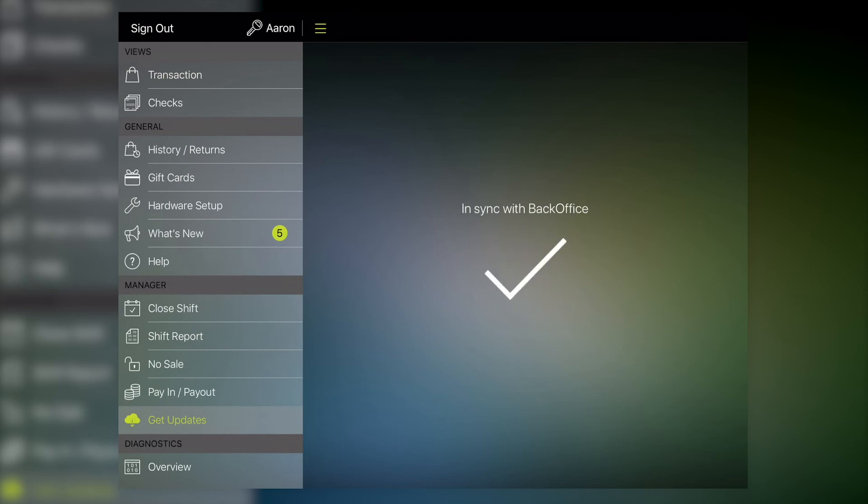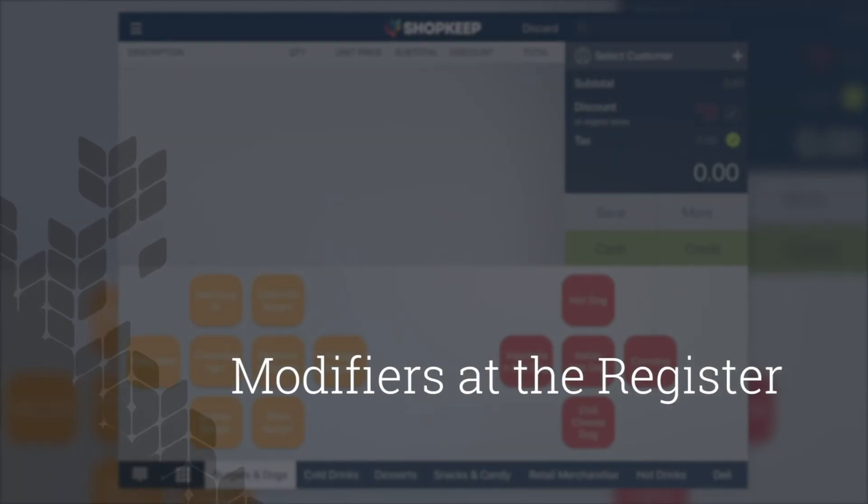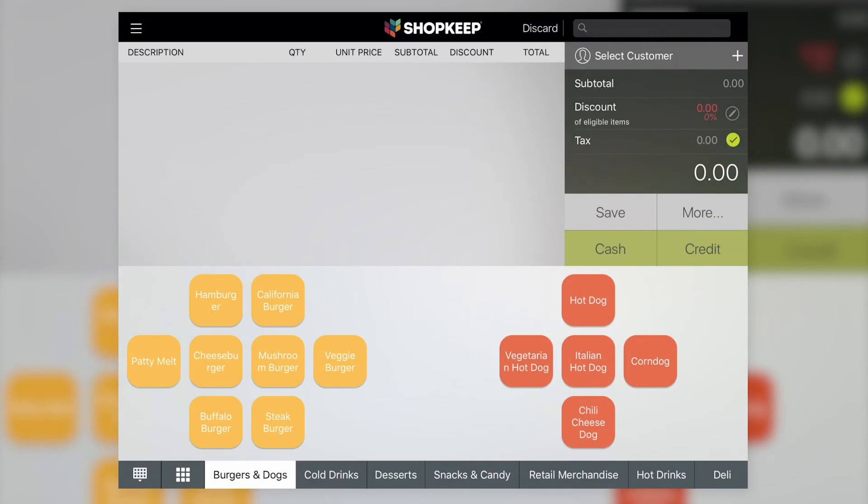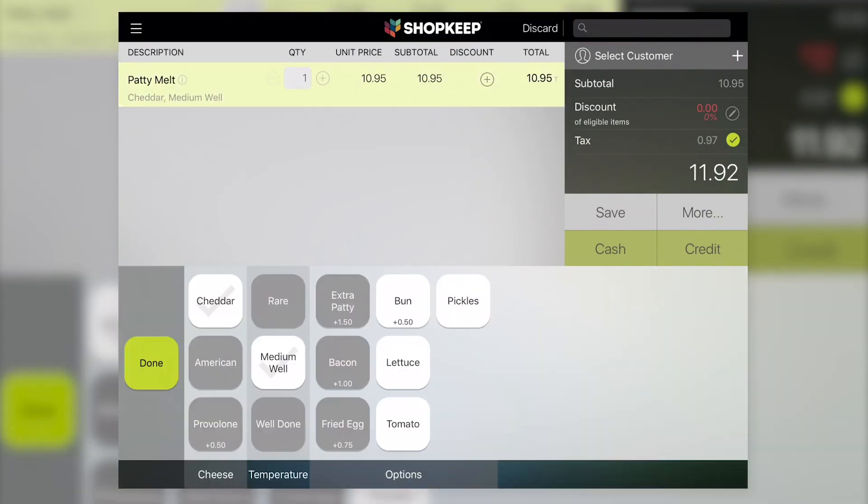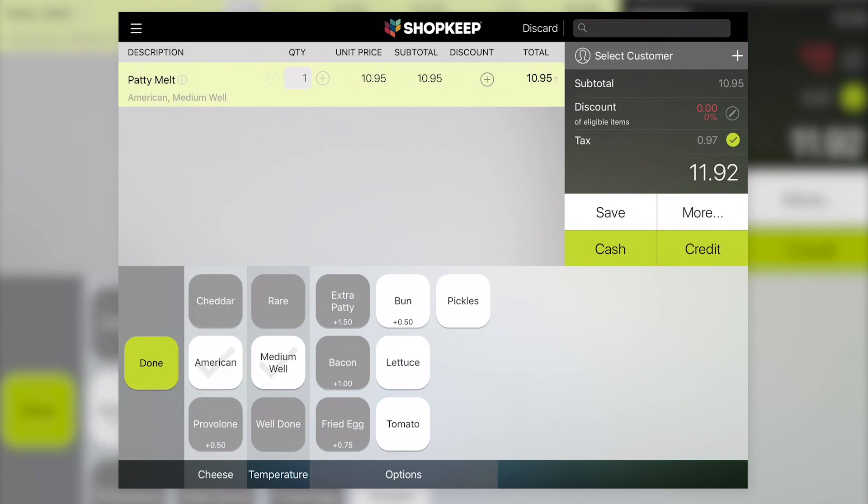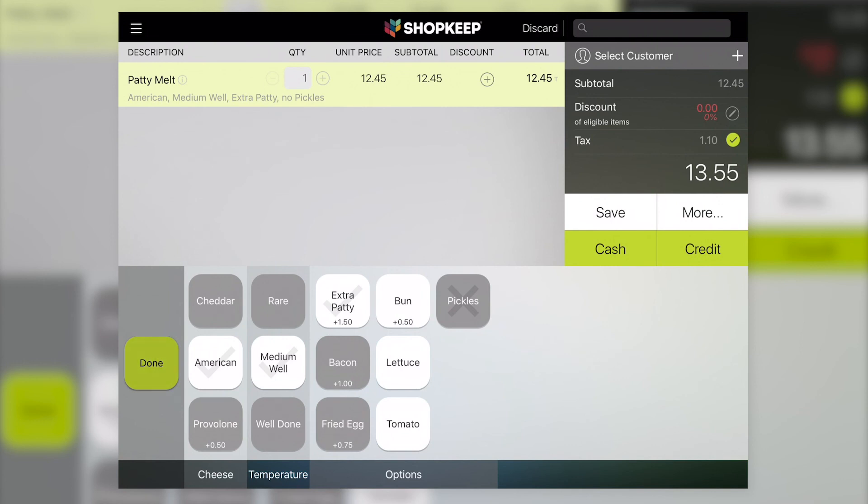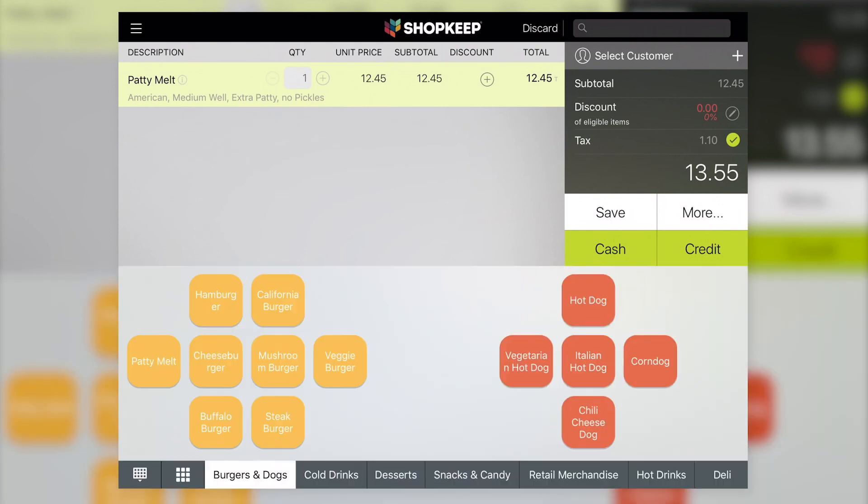While we're at the register, let's ring up an item with modifiers. First, add an item to a sale. Depending on your settings, the item's modifiers may or may not appear automatically. If they appear, tap to select or deselect modifiers, then Done to confirm.